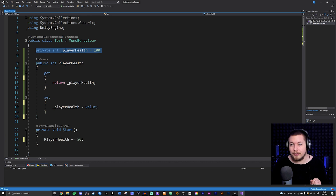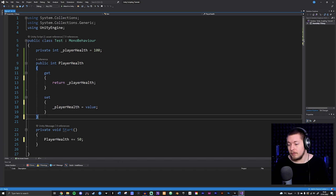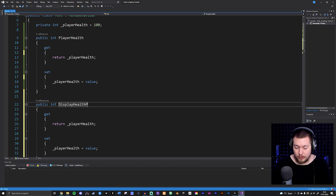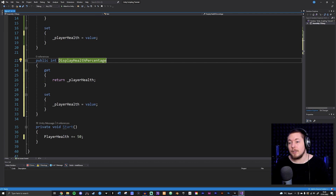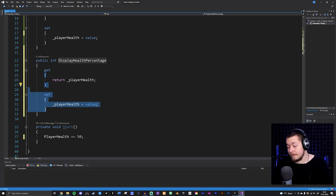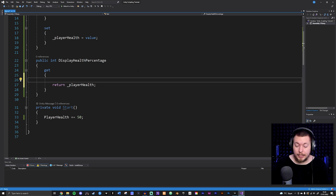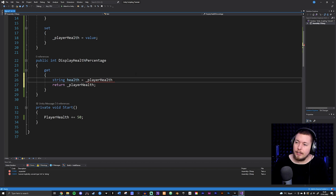Another thing to point out is that one field can have multiple properties. I can copy the property and paste it down, and create one called DisplayHealthPercentage. What I want with this one is just to show the health as a percentage. So inside the get method I'll create a string variable called health.